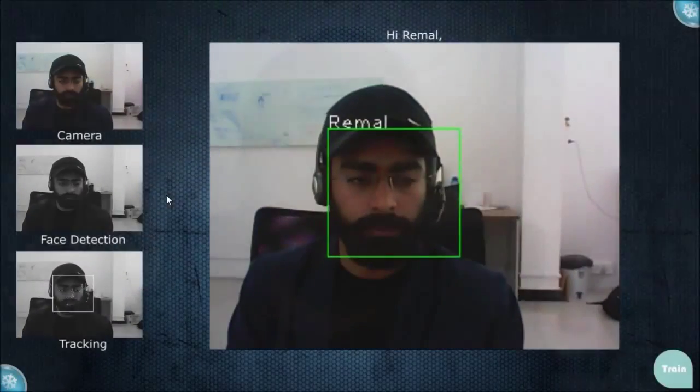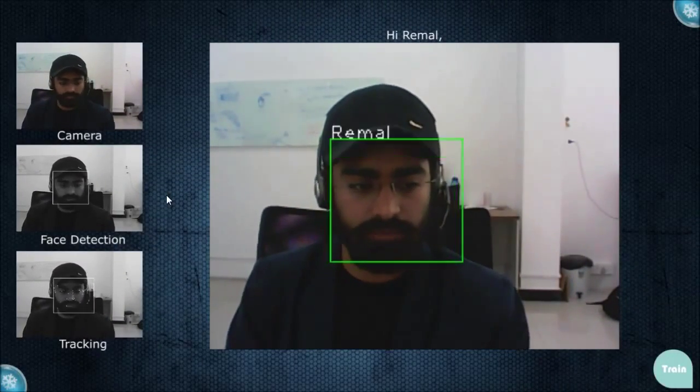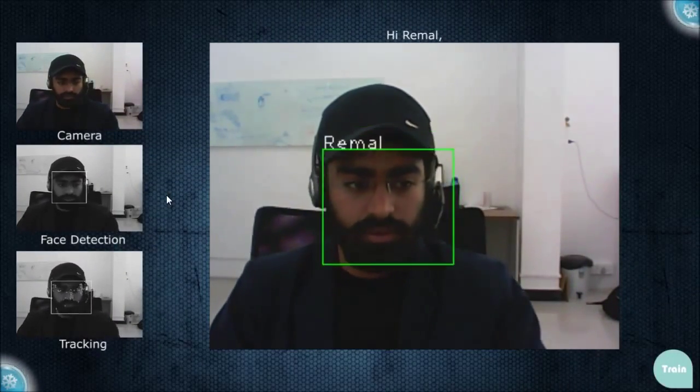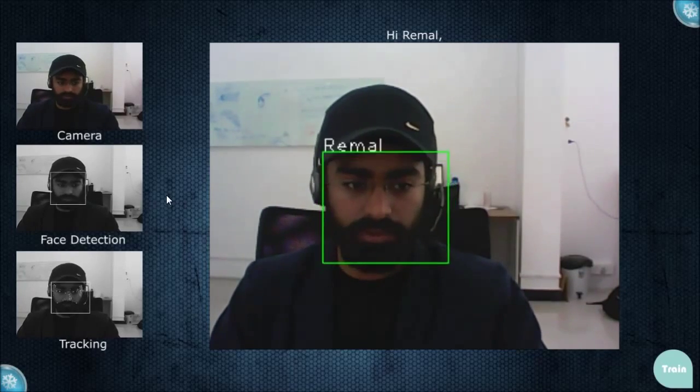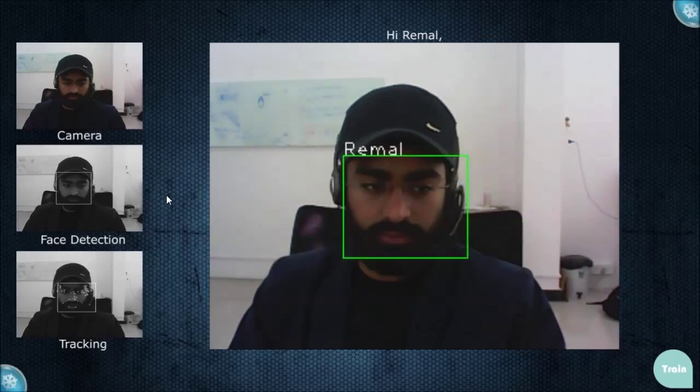Hi guys, this is a video about the face recognition project I have been working on. In this application I'm trying to recognize a face based on a database of faces that we already have. I'll show you a quick demo of it. This is the application: the first window shows the camera frames, the second window shows the face detected in consecutive camera frames, and the third window shows the tracking of the face that was detected.